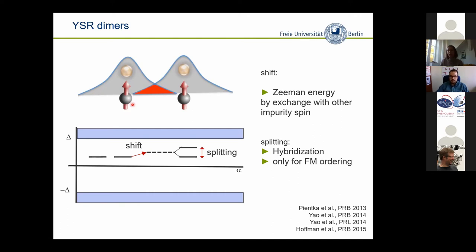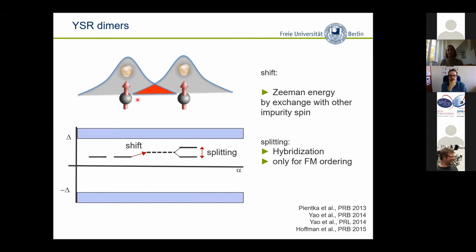When you look at two magnetic atoms whose YSR wave functions decay in space, if you put the impurities sufficiently close they can overlap. There are two possibilities: on one hand, there could be a shift — one atom feels the magnetic potential of the other, a kind of Zeeman shift of the YSR states. This can happen in any mutual orientation of the spins including anti-ferromagnetic. But there is one effect that occurs specifically when the spins are ferromagnetically aligned: you can have an overlap of the wave functions with the same spin component, leading to hybridization and splitting of these states.